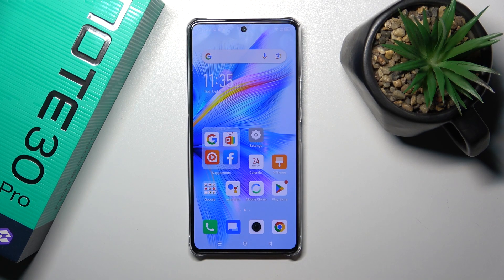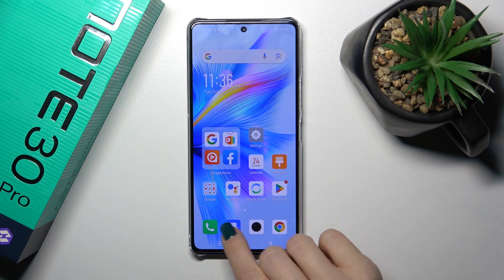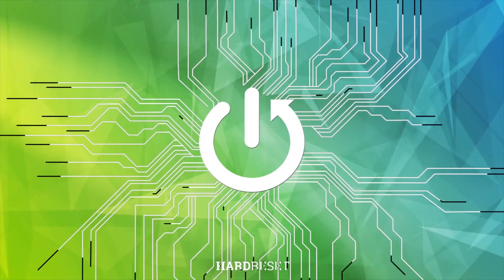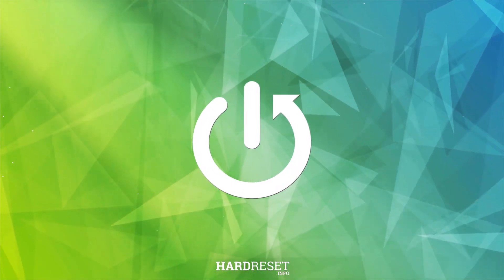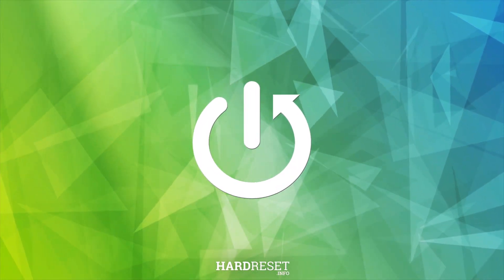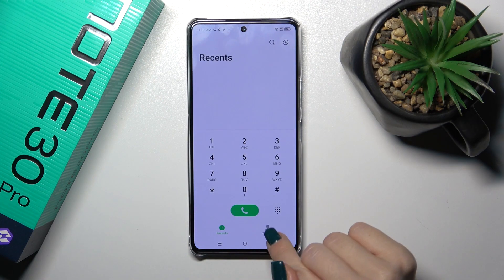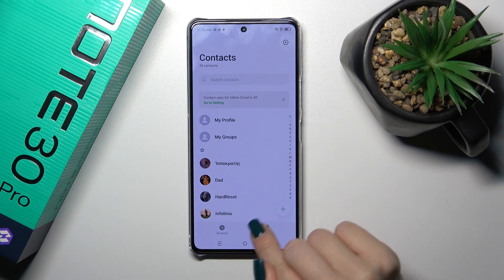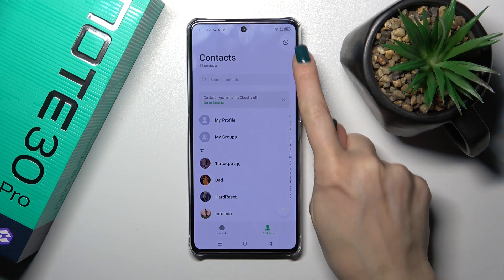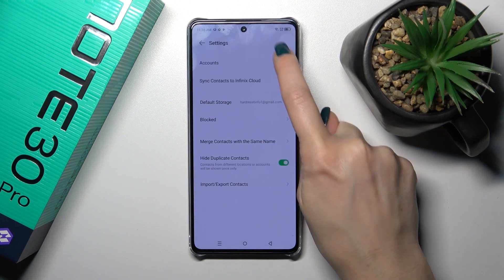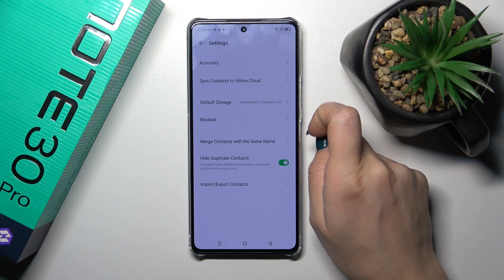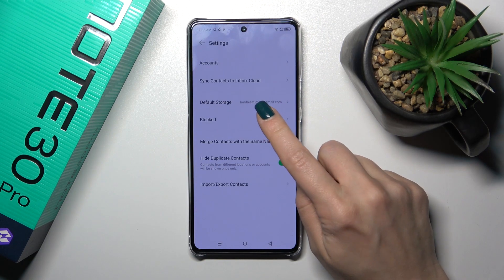Hi, this is the Infinix Note 30 Pro and I'll show you how to unblock a number on this device. Let's first open the phone app, switch to contacts, and tap the settings icon in the top right corner.